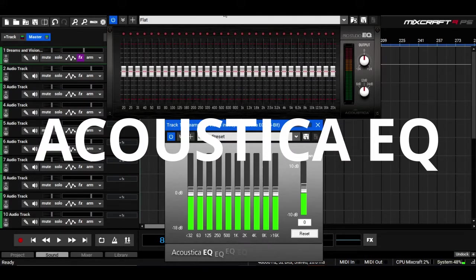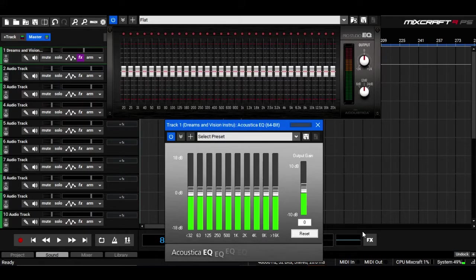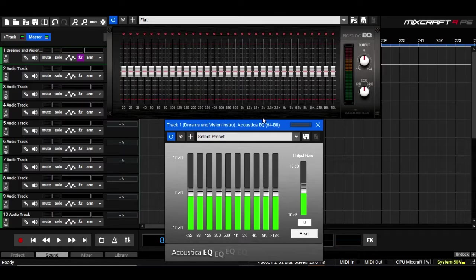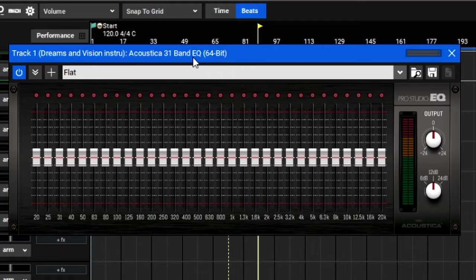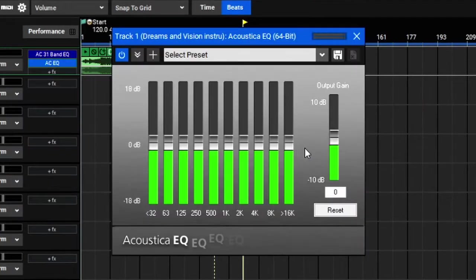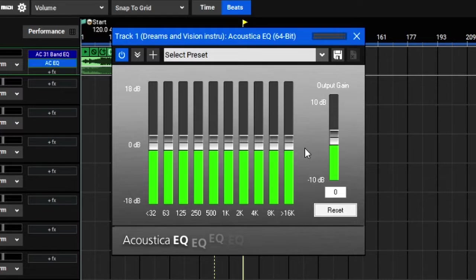The Acoustica EQ is an equalizer that comes built-in with Mixcraft. You'll find two types of them. The first one is a 31-band EQ and the other one is a 10-band EQ.